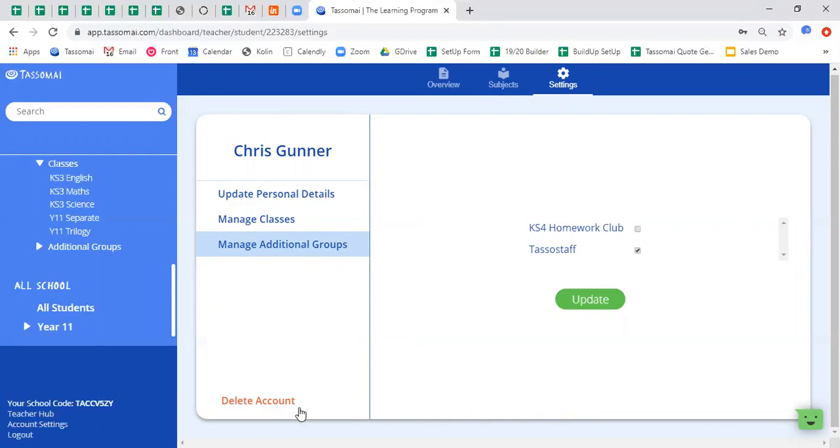Finally, if a student appears to be misusing the platform, you can click on delete account. It's a bit of a misnomer because it doesn't completely delete the student. Instead, it just archives their account. We can reactivate accounts for you. Again, you just need to drop us an email at admin at tasmi.com telling us the name of the student who was deleted and we can reactivate that account for you.